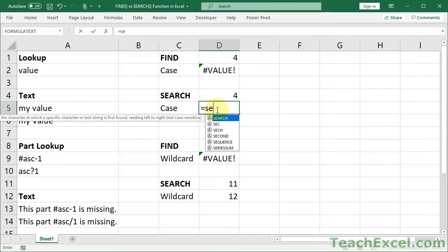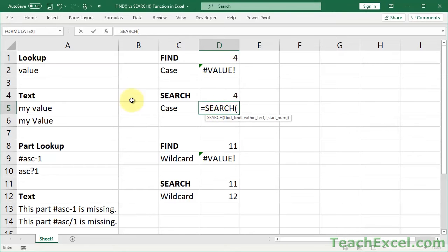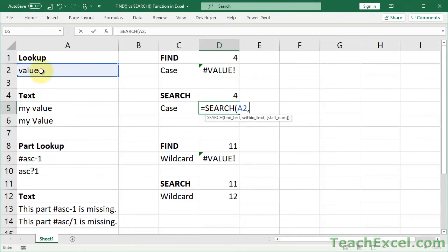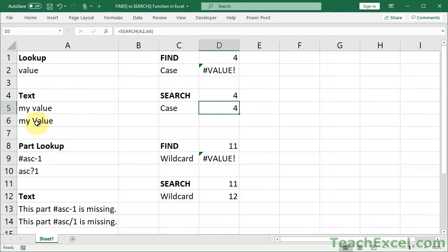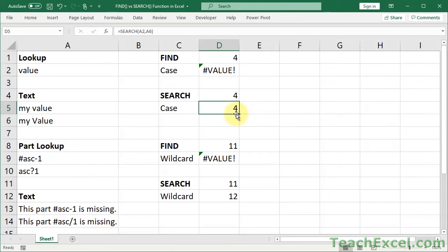Search does not care about case. So search is going to see this value down here the same as any other value and return 4. This is the most important difference between these two functions. And this is what will really get you into trouble when you're making much more complex formulas.